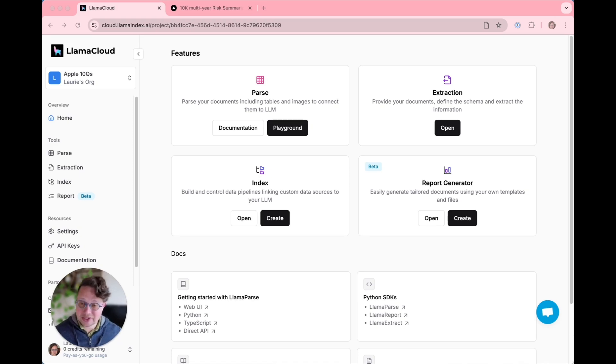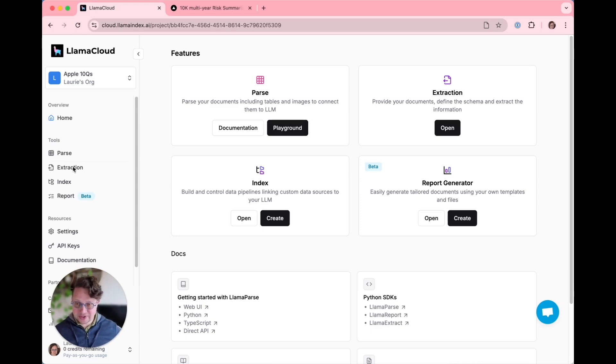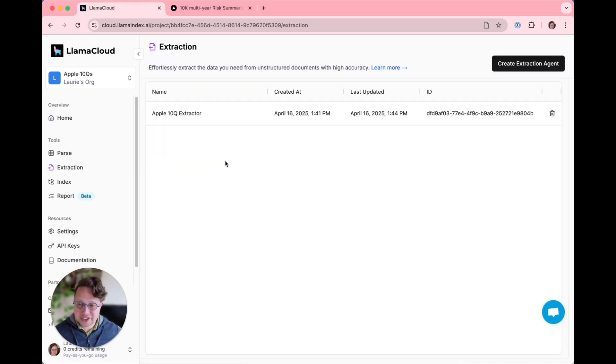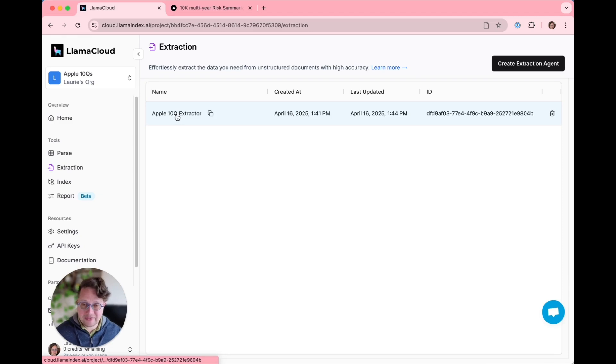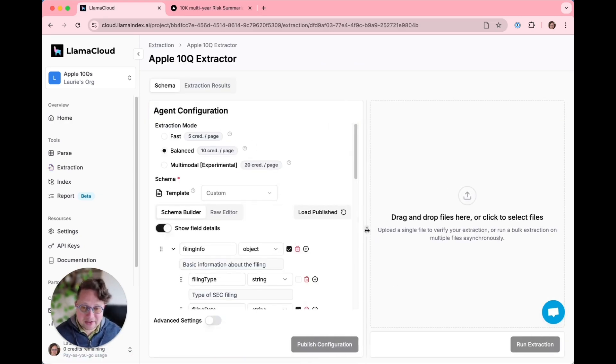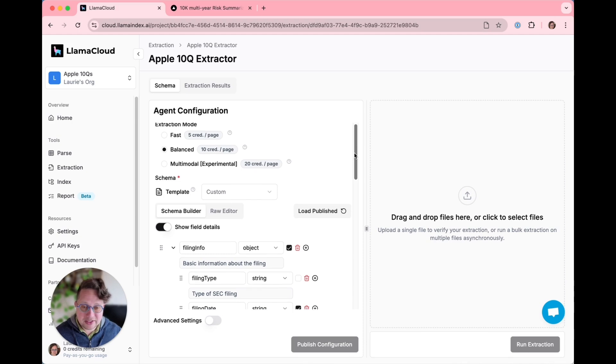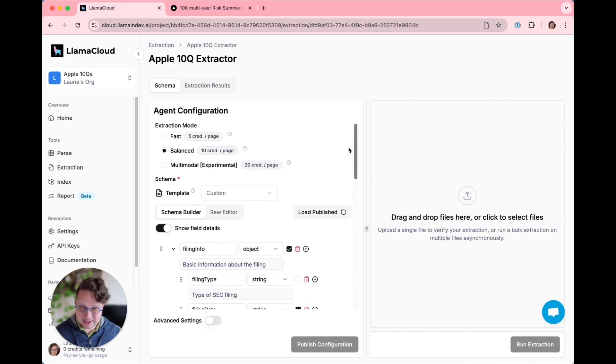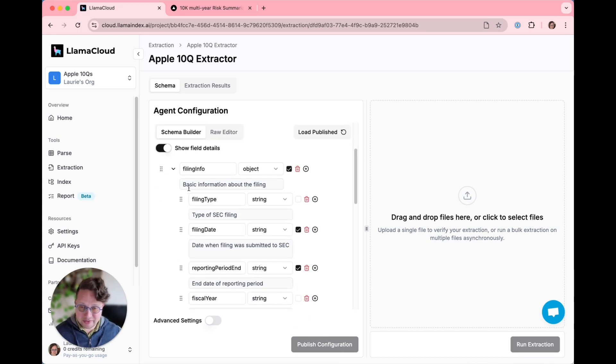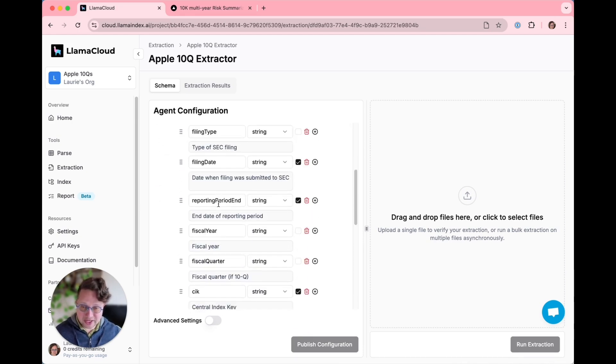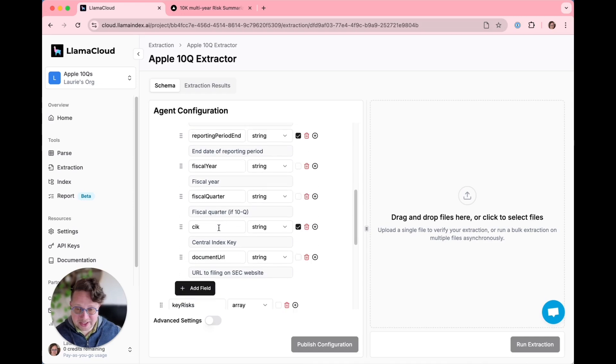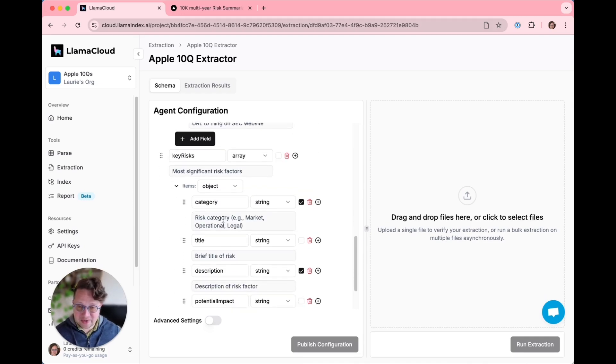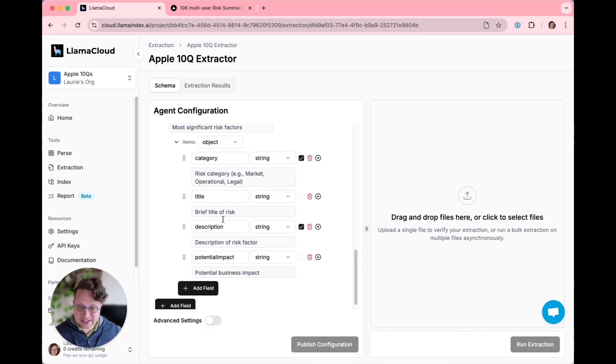First we are going to go to our extraction section of the app, where I have already set up an extractor. You'll be able to see here the schema that I have given it. There's a filing info section with filing type, filing date, fiscal year, fiscal quarter, etc. And then there's a key risks section with categories, titles, descriptions, and potential impact.